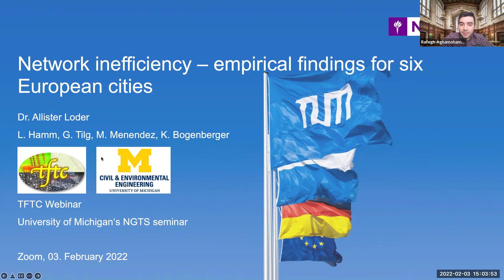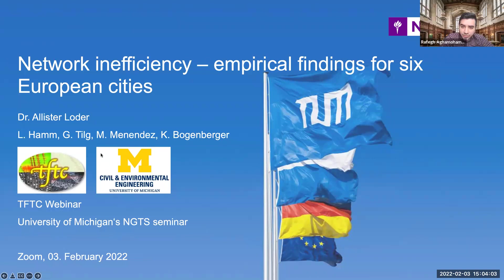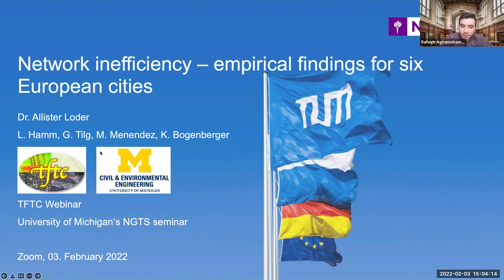Dr. Loder is a postdoctoral research scholar at TUM in Munich, Germany, in the Traffic Engineering and Control chair. He got his PhD from ETH Zurich in 2019 and a master's degree in energy science and technology from ETH as well. Alistair Loder, thank you so much for being with us today. The floor is all yours.